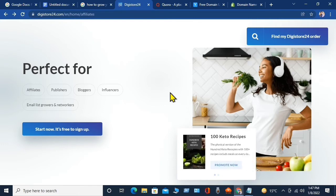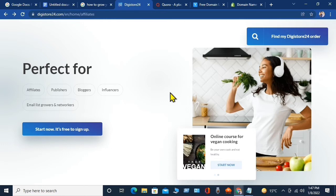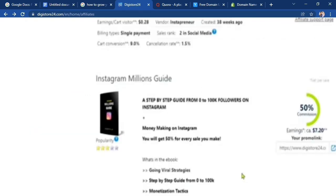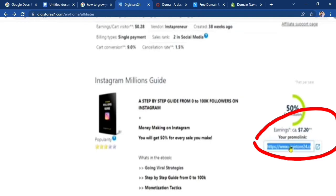Once registered, search for digital products related to your guide. My guide is about how to increase Instagram followers, so I will select the social media category. There are plenty of options, but while selecting one keep in mind: the digital product must give at least 40% commission, it should not be very expensive so people will buy it, and it must be exactly related to your guide. I found a digital product related to increasing Instagram followers. Copy the link of this digital product.